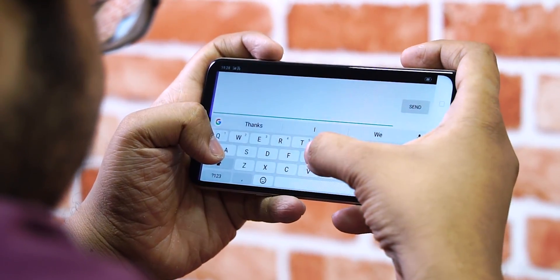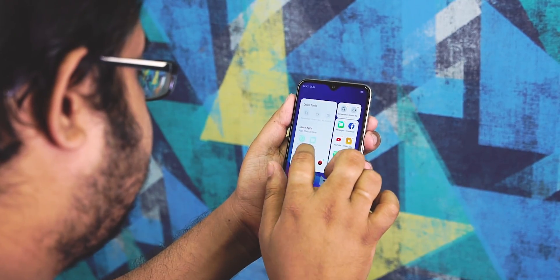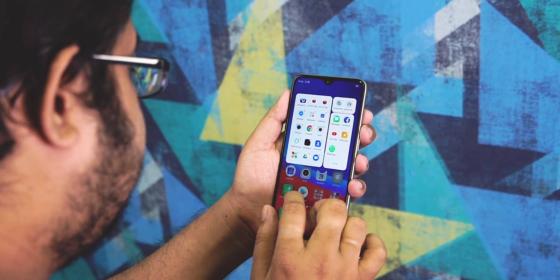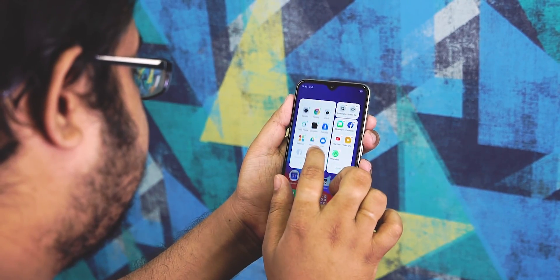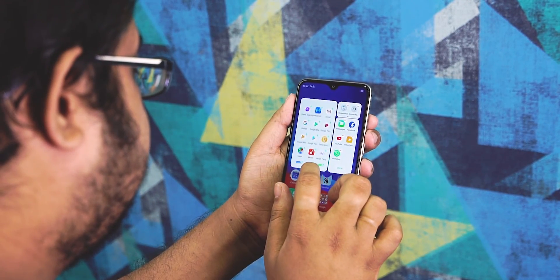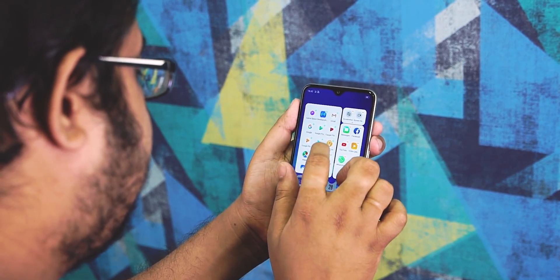There is also a floating apps option. Of course, you can add some non-floating apps. This is also a convenient feature, especially if you are using social media.